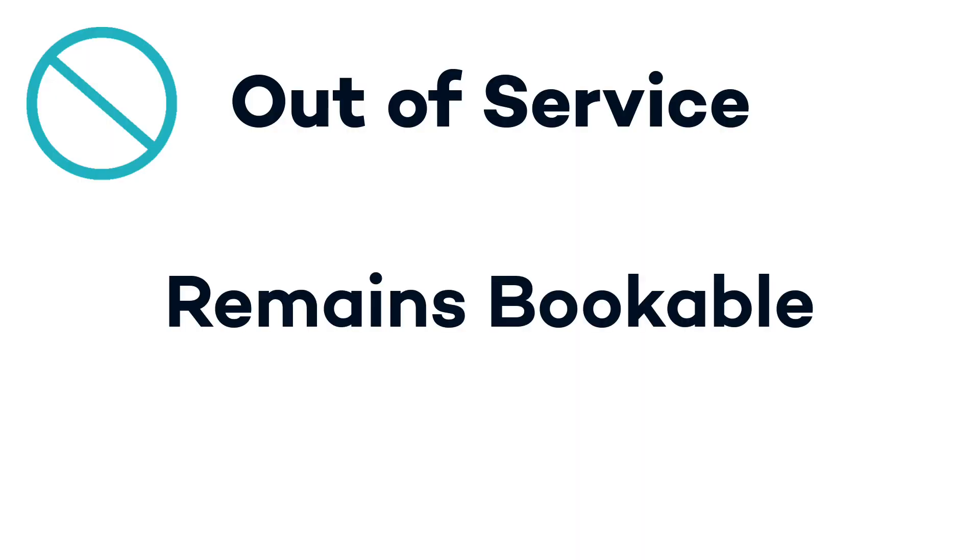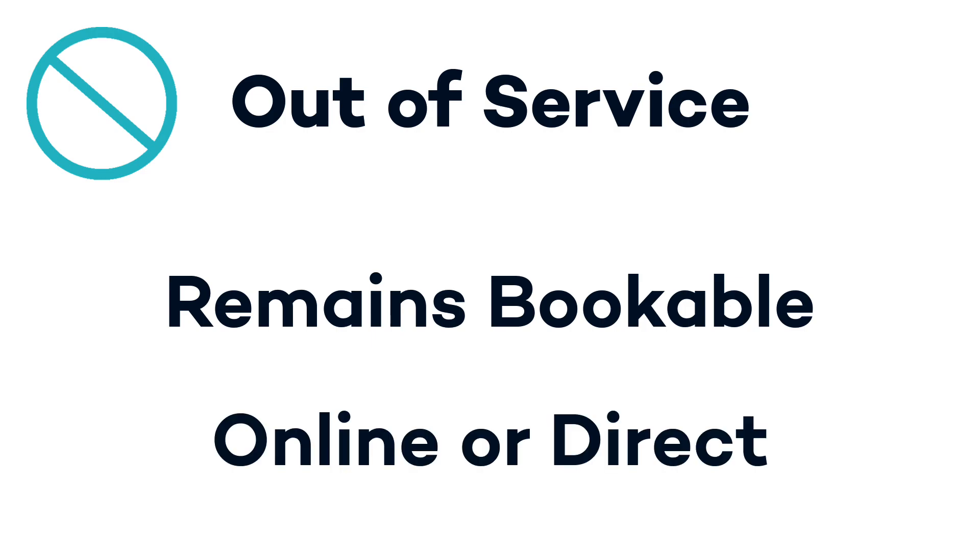Placing an out of service status on a room does not remove it from availability. It can still be booked online or at the front desk. Let's see how it works.